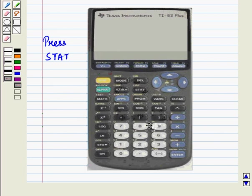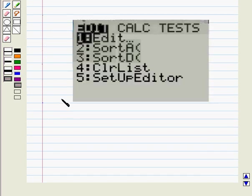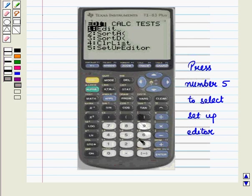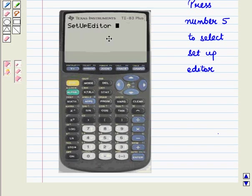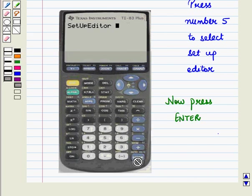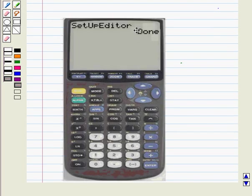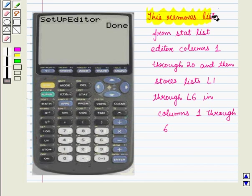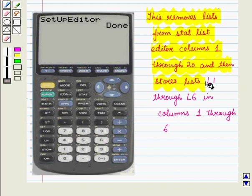Now press stat and we will get the following display. Now we will press number 5 to select setup editor and we get setup editor on screen. Now press enter. This removes lists from the stat list editor columns 1 through 20 and then stores lists L1 through L6 in columns 1 through 6.